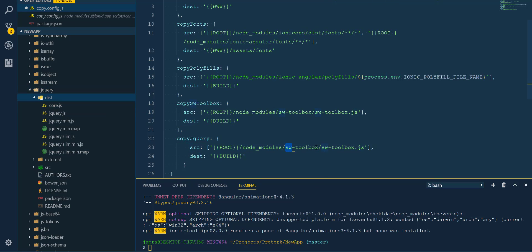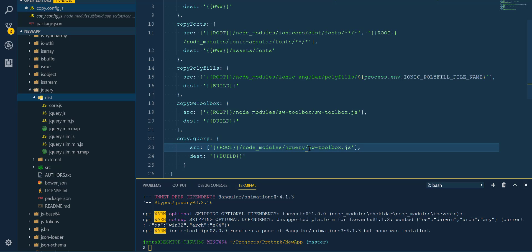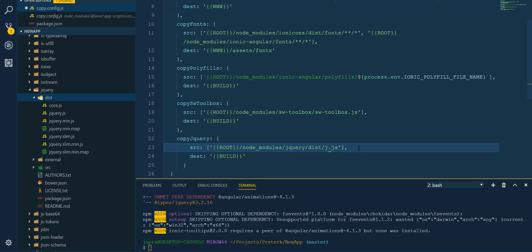Then we have the jquery.js. So let's tell it that it should go to node_modules/jquery/dist/jquery.js and we want to copy this into our asset folder.